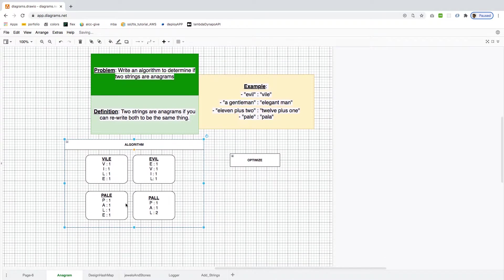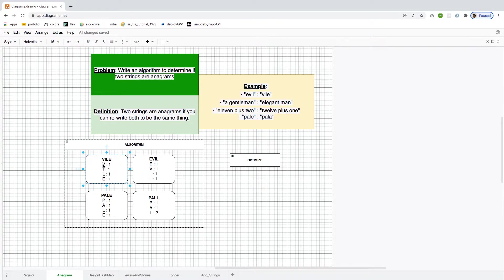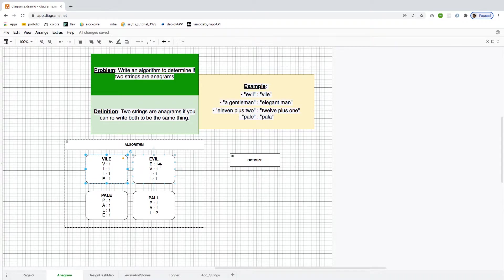My thought process: for 'vile', break everything down into a dictionary or hash map. You get one 'v', one 'i', one 'l', one 'e'. For 'evil' there's also one 'e', one 'v', one 'i', one 'l'. Then iterate over the map — if 'v' equals 'v', 'i' equals 'i', 'l' equals 'l', 'e' equals 'e', all conditions true, return true. The moment one fails, return false. For 'pile' vs 'pala', 'l' is one but 'l' is two, so return false.